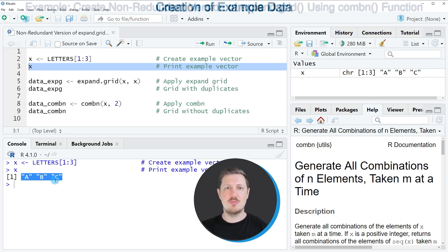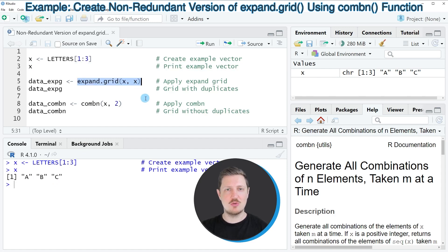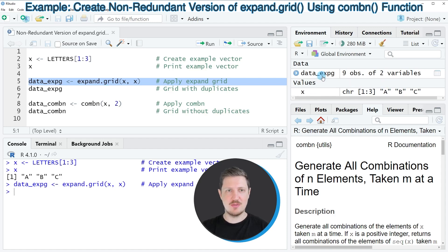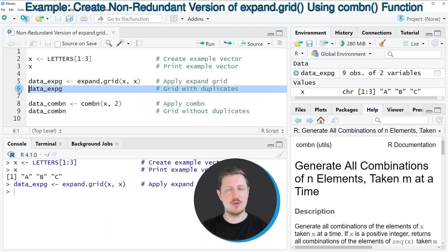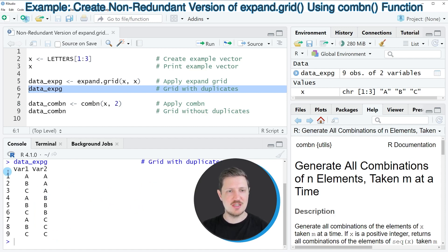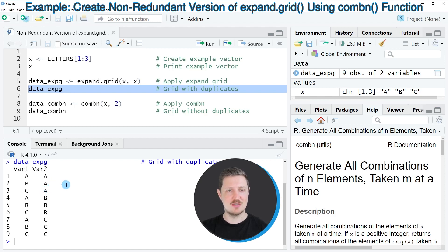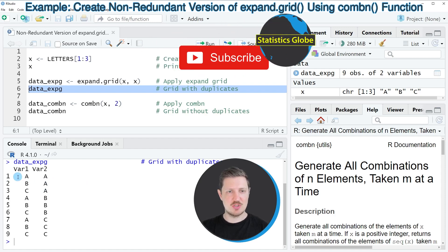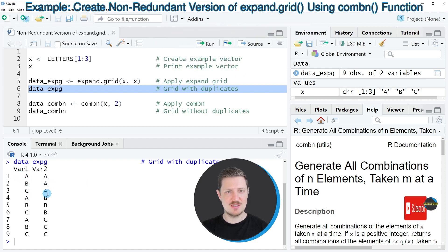Now if we apply the expand.grid function to this vector, we can do that as shown in line 5 of the code. After running line 5, a new dataset object called data_exp_g appears at the top right of RStudio. We can print this data frame to the RStudio console by running line 6, and you can see that expand.grid has created a data frame with two columns, where the rows show the different combinations available in our vector x — for example, a-a, b-a, c-a, and so on.